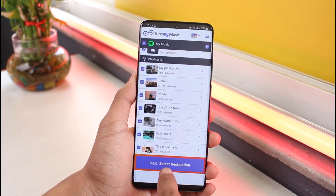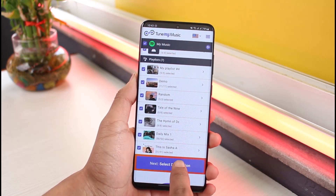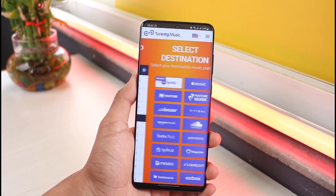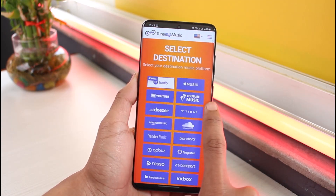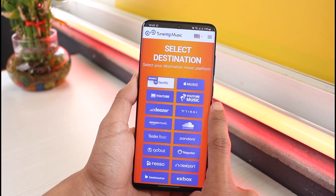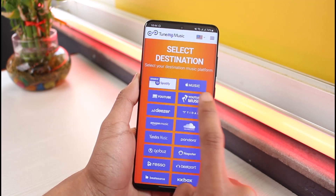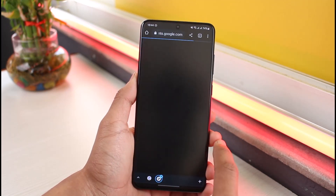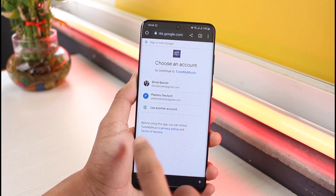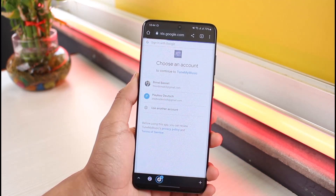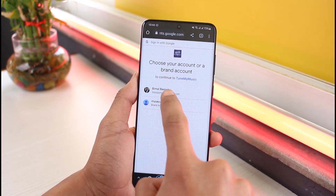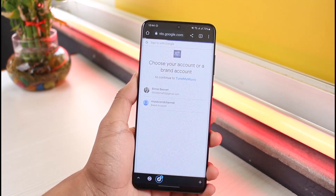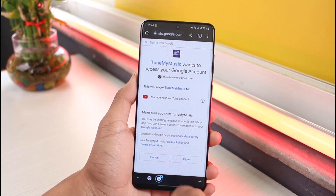Once you select the playlist you want to transfer, choose the option called 'Select Destination.' Since we're transferring to YouTube Music, choose the option called YouTube Music — not YouTube, but YouTube Music. Tap on the YouTube Music option and then select the Google account or YouTube account for your YouTube Music ID.